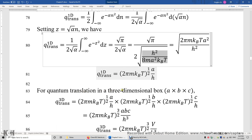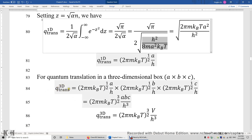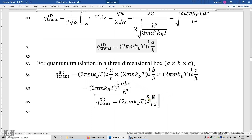For quantum translation in a three-dimensional box with side lengths A, B, and C, we have the three-dimensional translational partition function equal to the product of the partition functions in the three x, y, z directions with side lengths A, B, and C. We can combine the 2 pi m k_B T term and get the three-dimensional translational partition function: 2 pi m k_B T to the power of 3/2 times ABC over h cubed. A times B times C is simply the volume of this three-dimensional box.